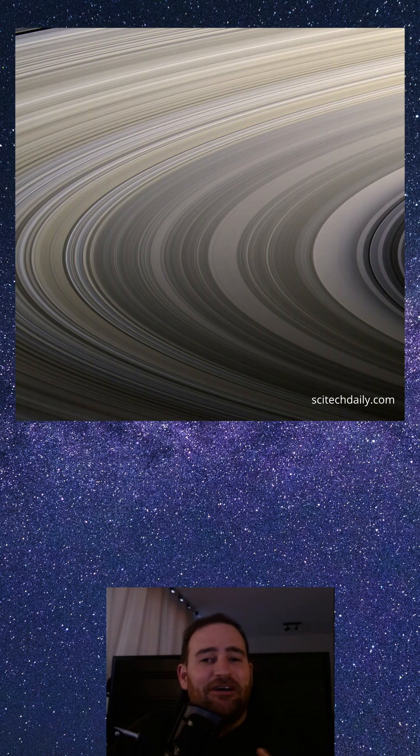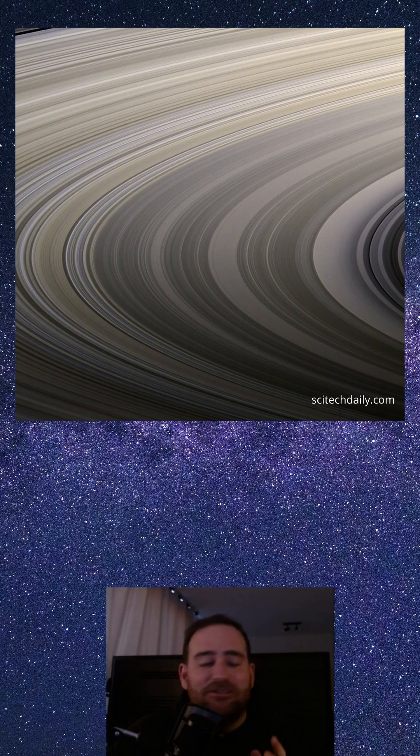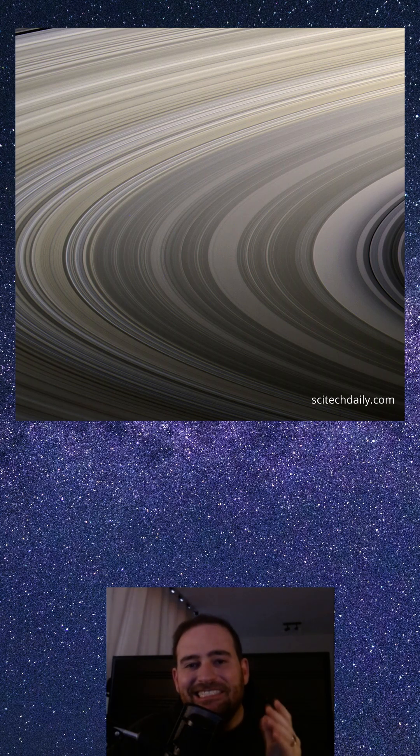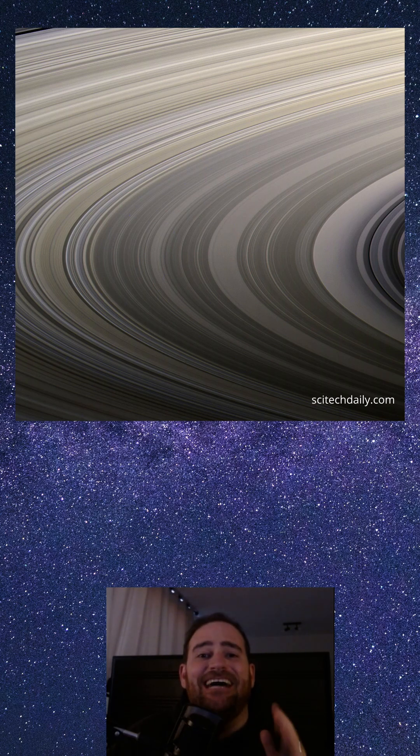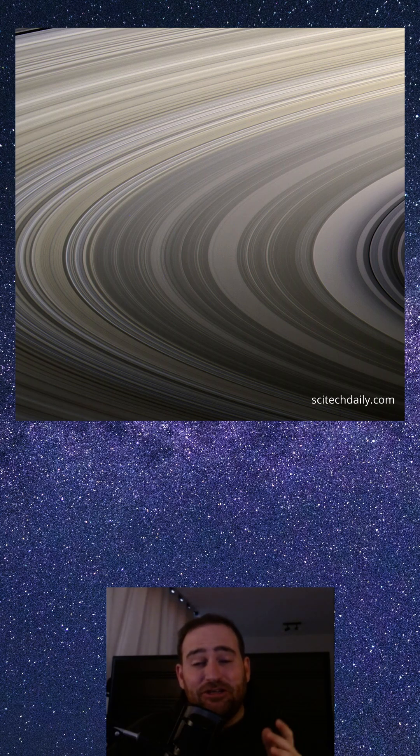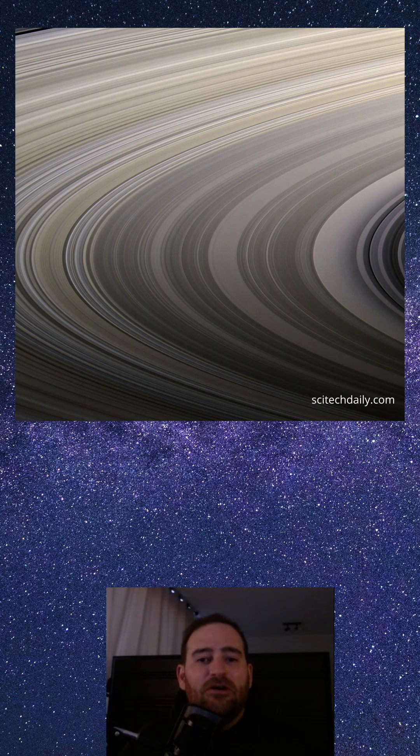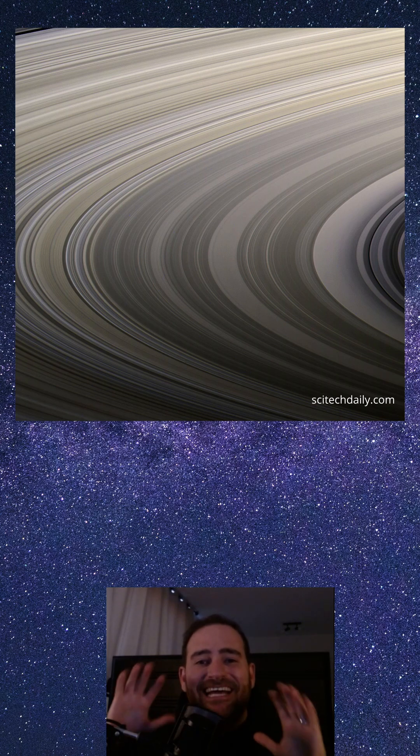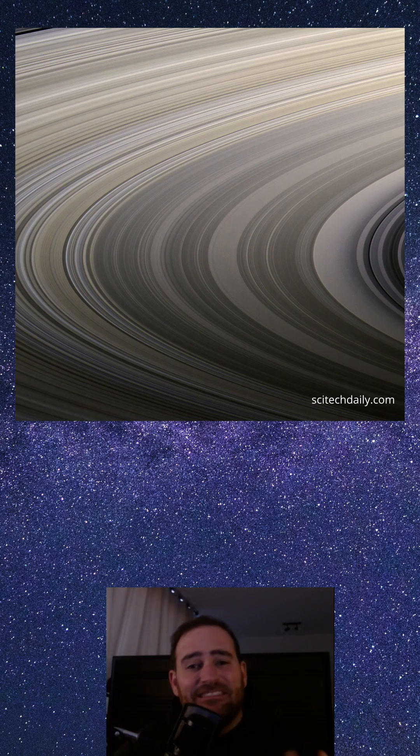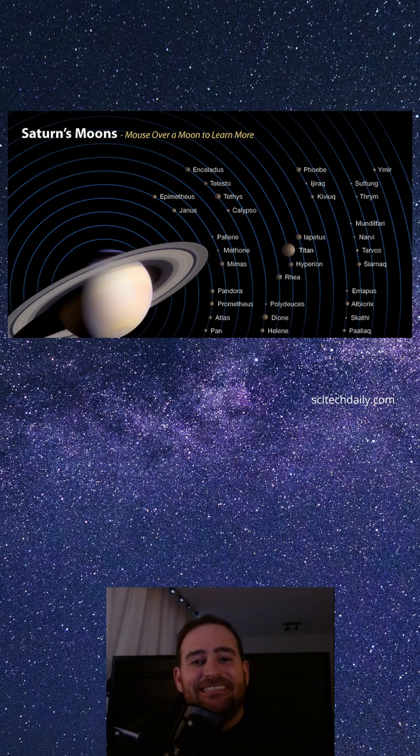Saturn's rings are made up of billions of ice and rock particles, ranging in size from tiny grains to house-sized chunks. They stretch over 280,000 kilometers wide but are incredibly thin, only about 10 meters thick in some places.